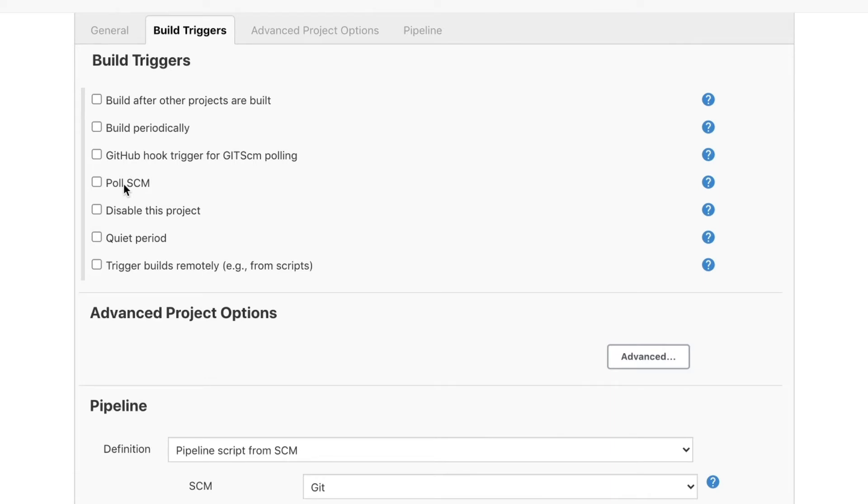So polling git is simply Jenkins going to our repository and asking hey are there any changes? No. Hey are there any changes? No. Hey are there any changes? Yes. Oh great there are changes. Let's start the pipeline.